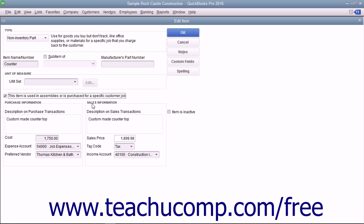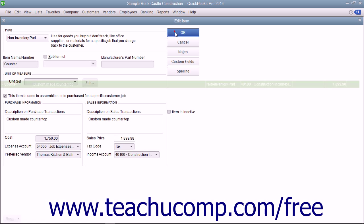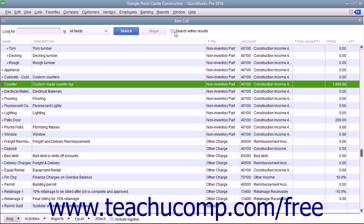After you have created the non-inventory part item, click the OK button to save the item into the item list.